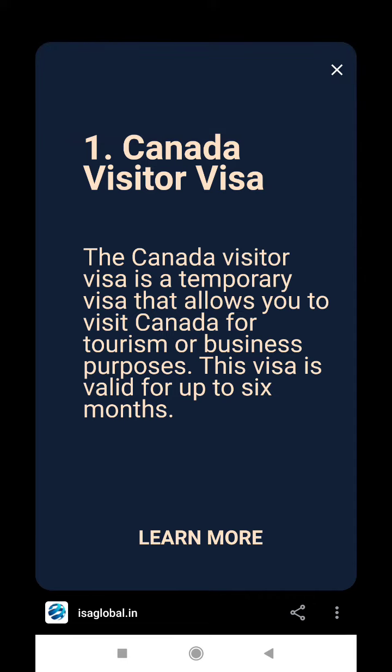Canada Visitor Visa. The Canada Visitor Visa is a temporary visa that allows you to visit Canada for tourism or business purposes. This visa is valid for up to 6 months.